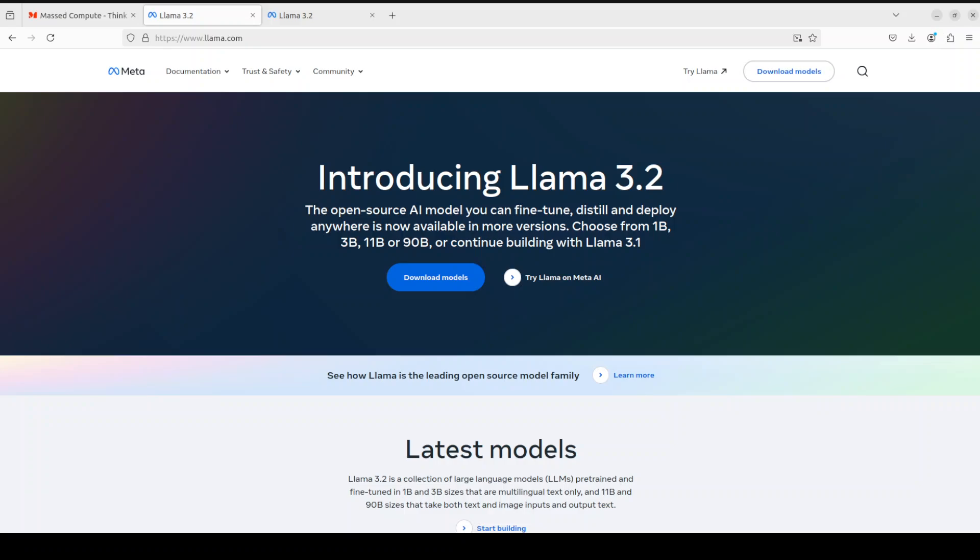In post-training, they used a similar recipe as Llama 3.1 and produced final chat models by doing several rounds of alignment. They used supervised fine-tuning, rejection sampling, and direct preference optimization for fine-tuning, where you simply give your own human preference data and tell the model which is a preferred answer and which is the non-preferred answer. The cut-off date for training data is December 2023.